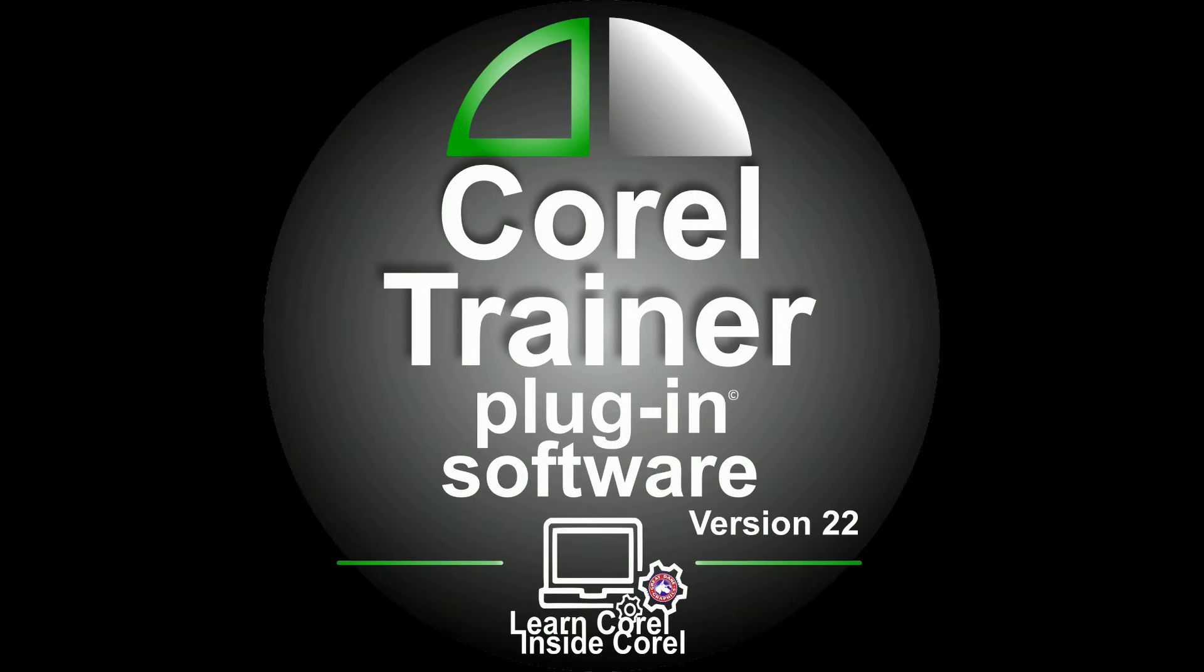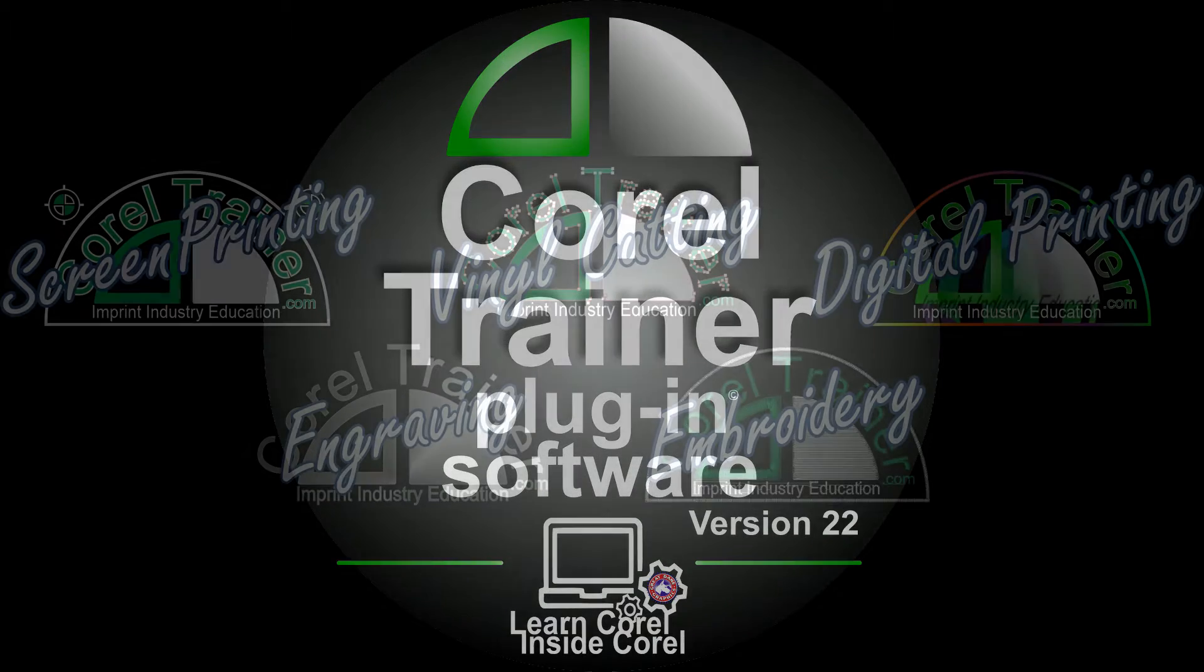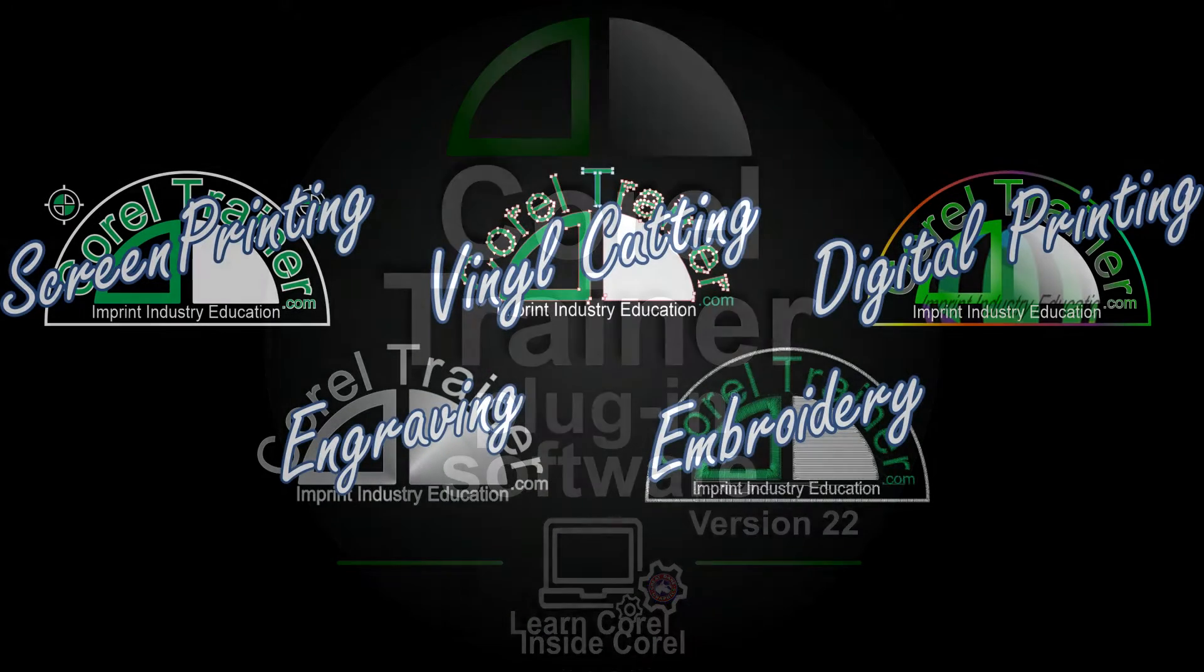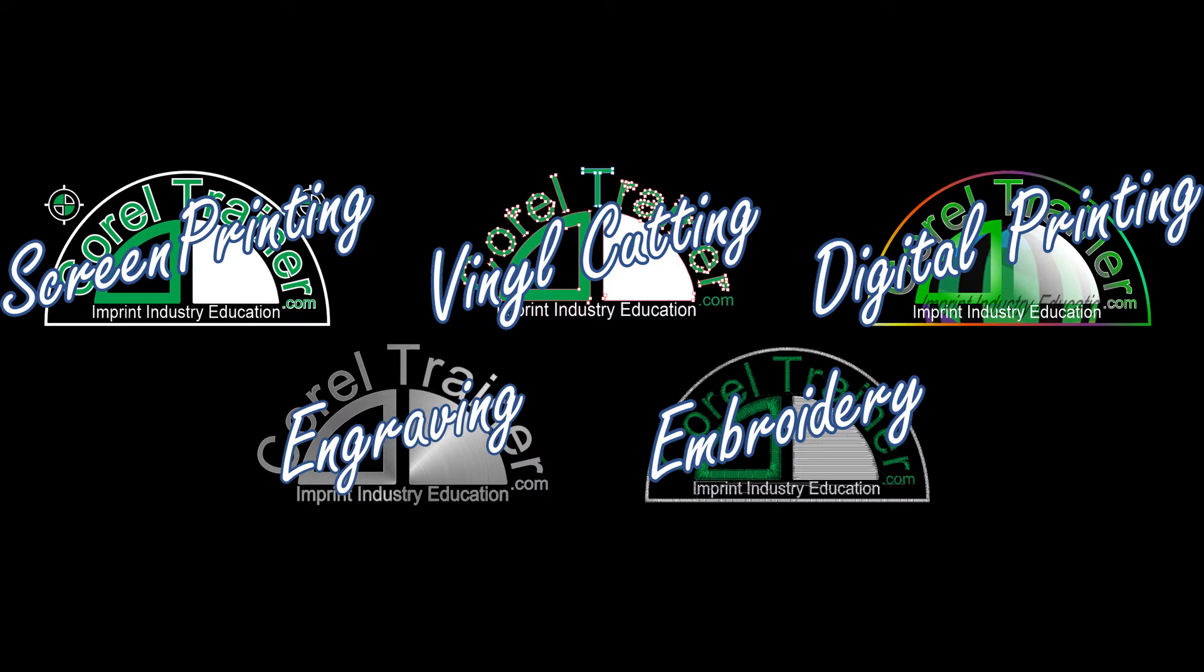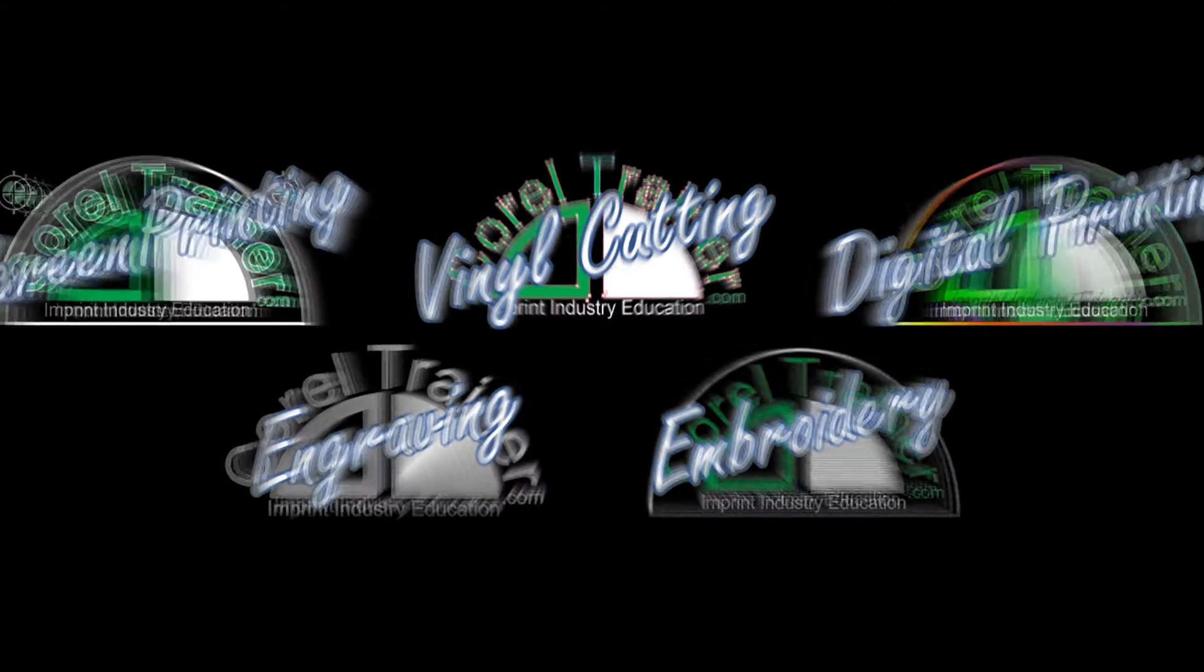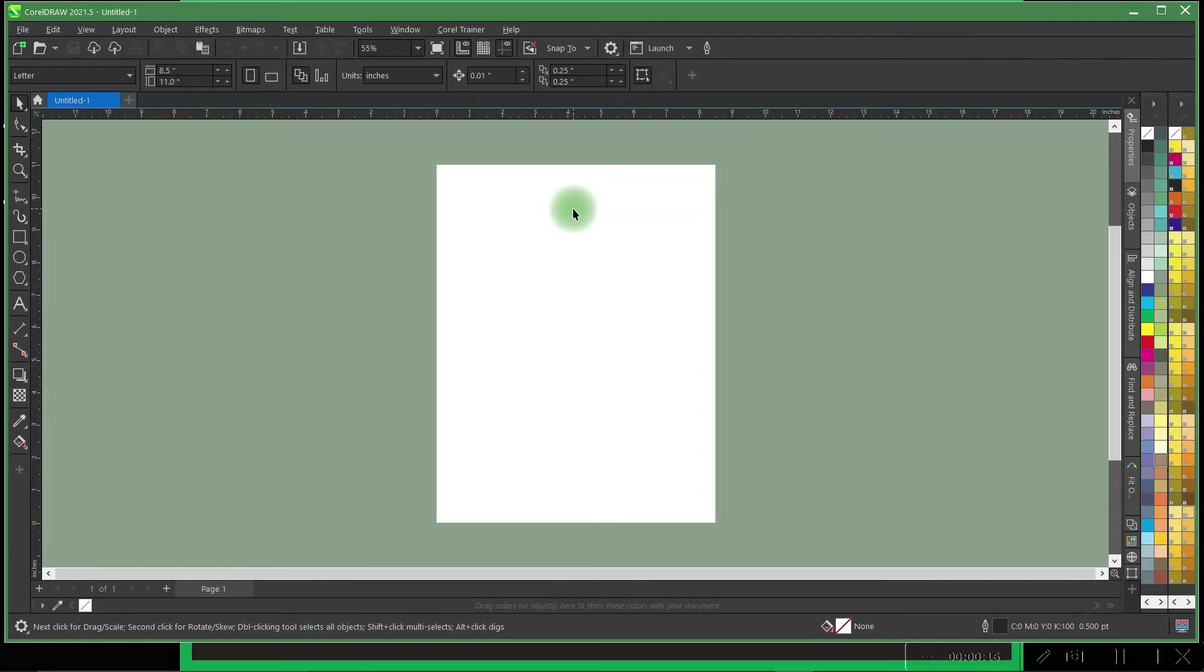The all-new redesigned Corel Trainer 22 plug-in software. We're excited to announce a new way for you to actually learn CorelDRAW from right inside your Corel.